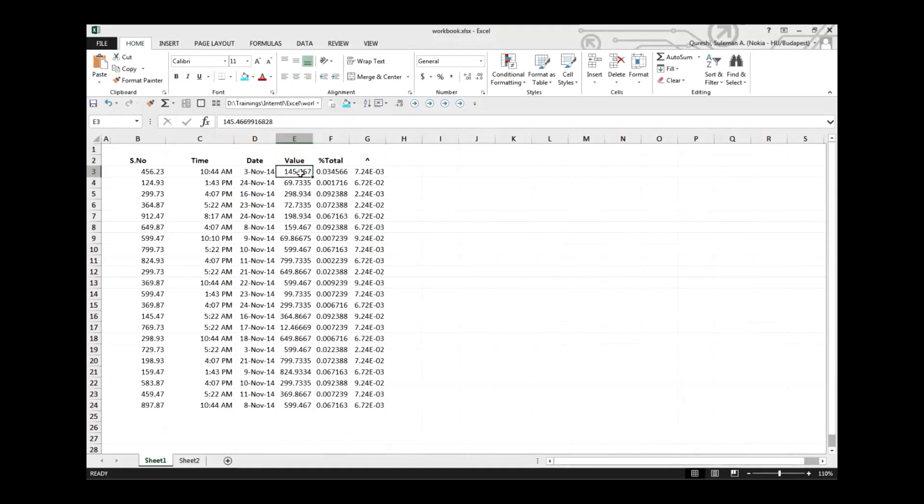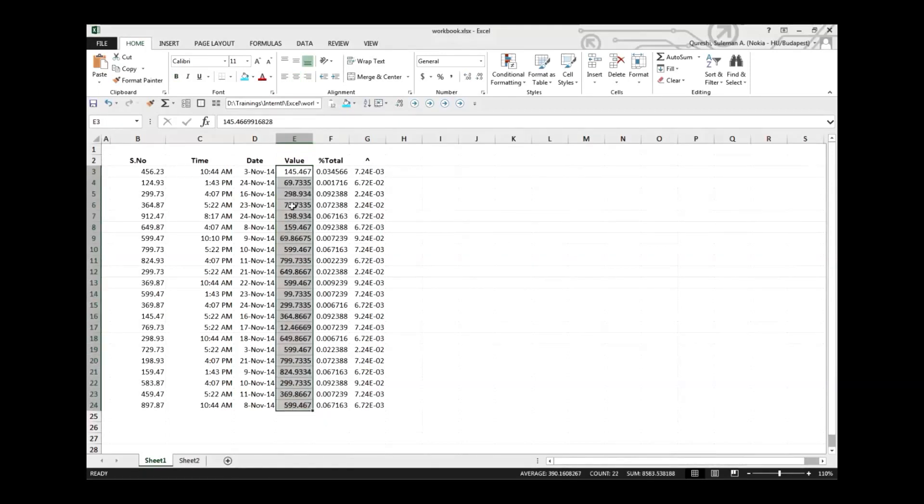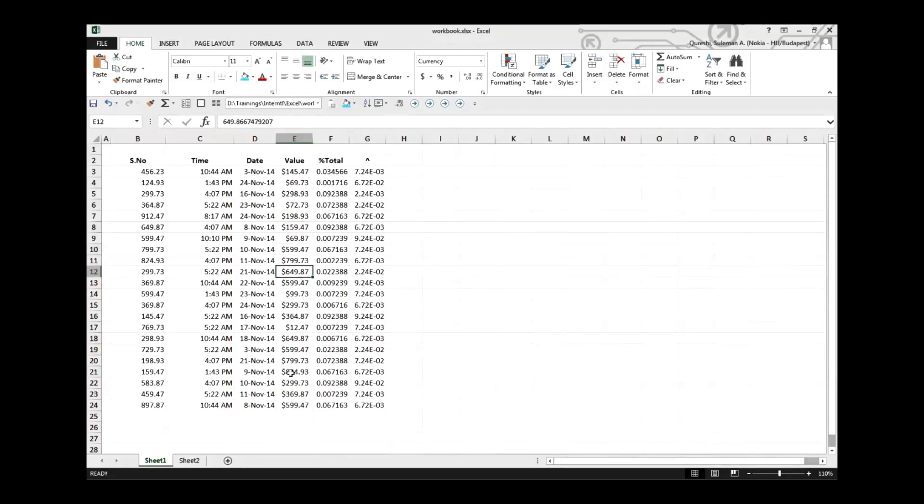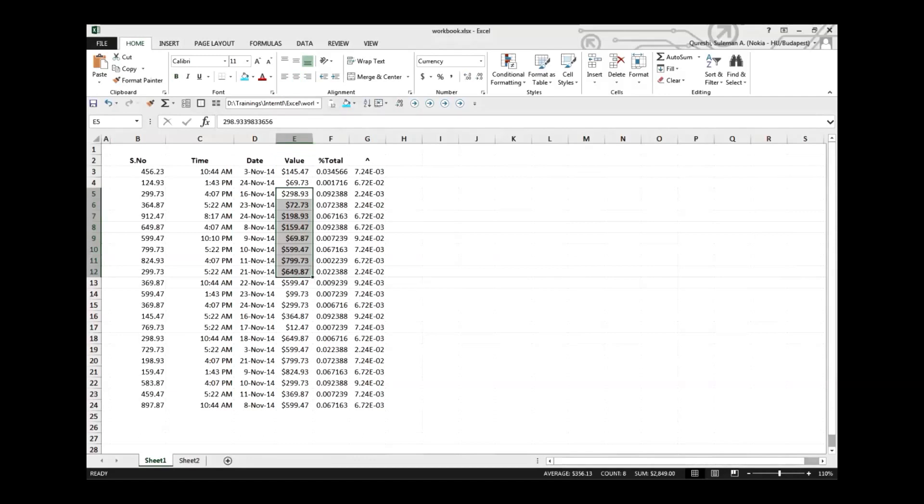Control Shift and four, let's see how it goes. So column E contains some value which we need to convert to currency. Select first of all, Control Shift and four. There we go, and an additional benefit is that it's converted to two decimal places. Perfect.